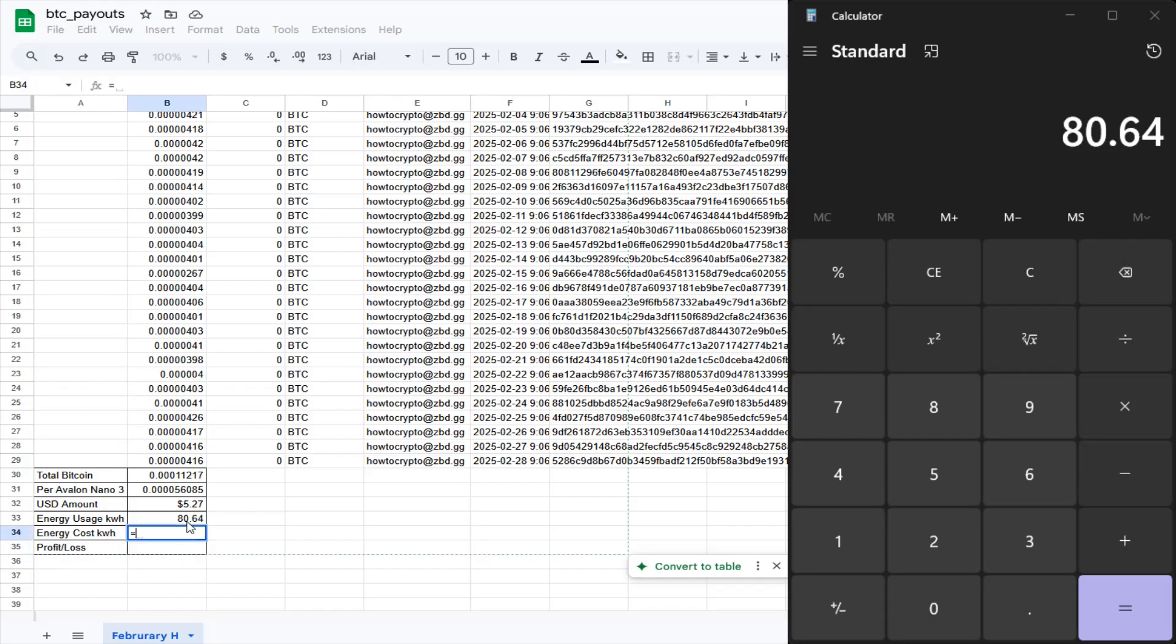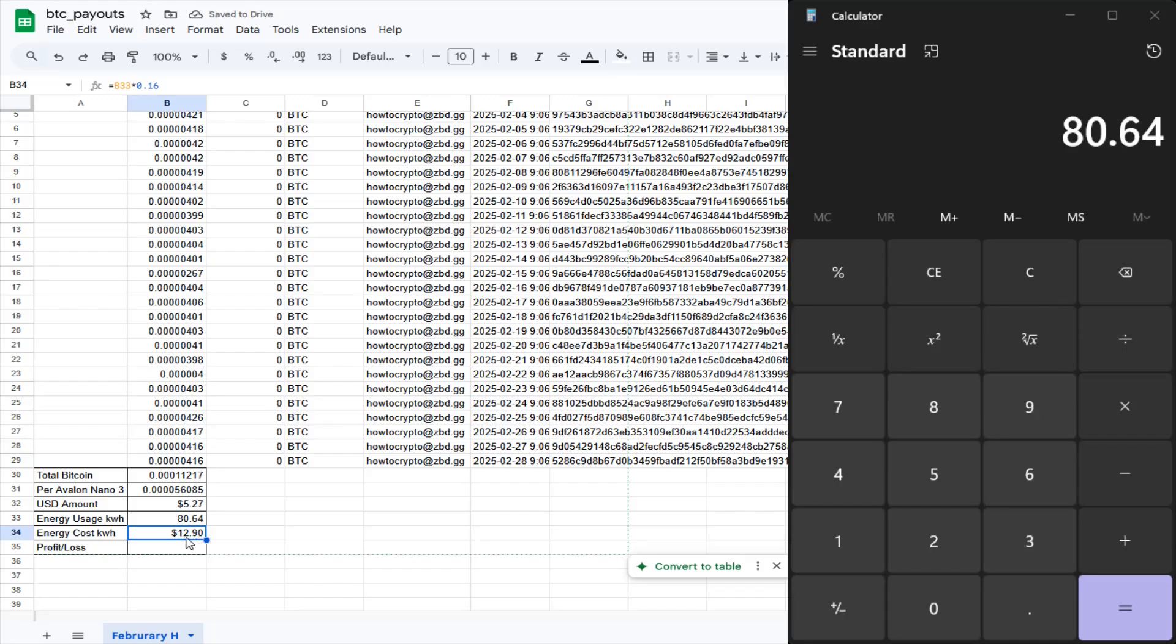So I'm going to do this energy usage multiplied by that 16 cents, and then I'm going to format that into US dollars. So in terms of energy, I'm at $12.90. And the amount of Bitcoin that I mined was $5.27. So we can see that this definitely was not a profitable venture for me mining Bitcoin using electricity from my local utility.